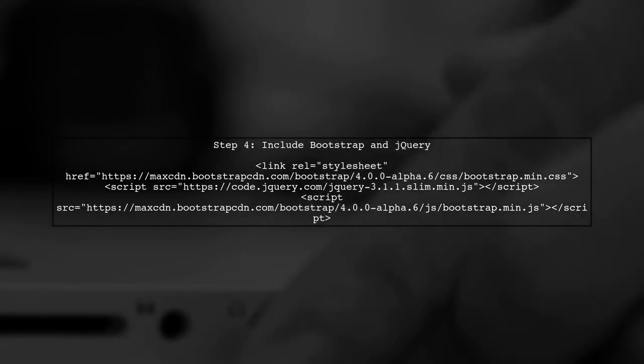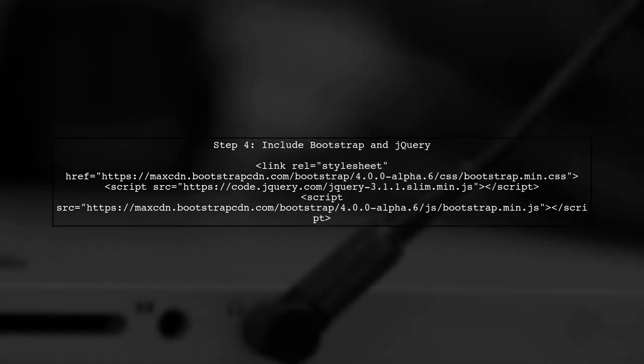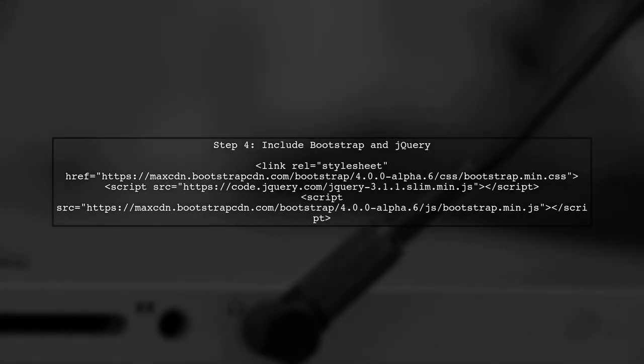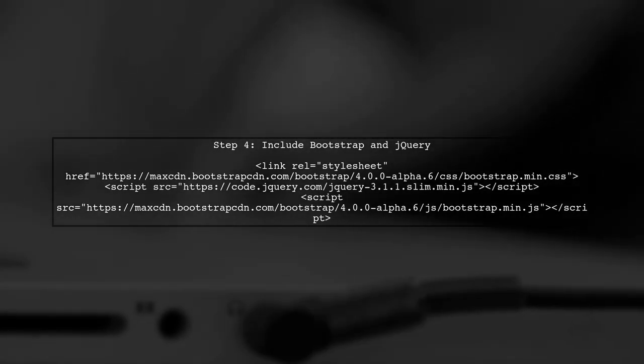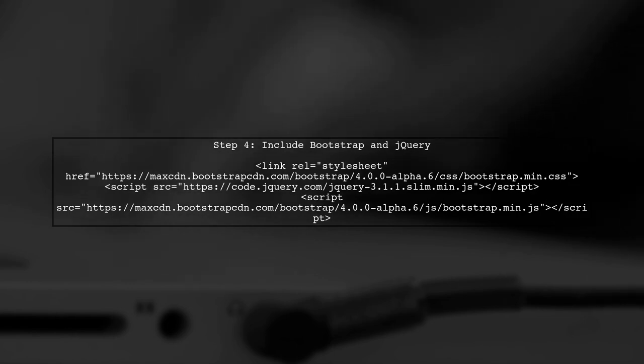Finally, ensure you include the necessary Bootstrap and jQuery scripts in your HTML. This is crucial for the nav bar to function correctly.